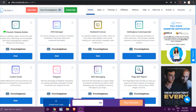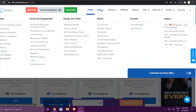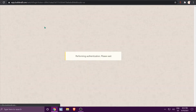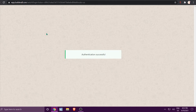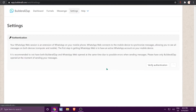Hi guys, this is Jackie from the Builderall team. In this tutorial I'm going to show you how to make use of the Builderall WhatsApp automation tool. Under 'Email and Engagement', click on the Builderall WhatsApp tool. If you've never used it before, you will get a message to first verify your authentication.